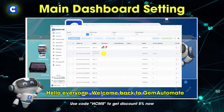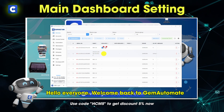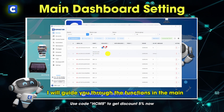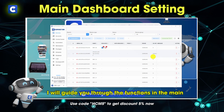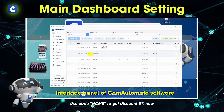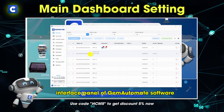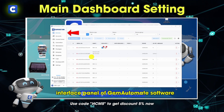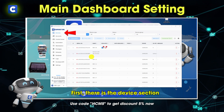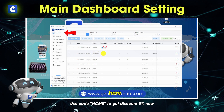Hello everyone, welcome back to Gem Automate. In this video, I will guide you through the functions in the main interface panel of Gem Automate software. First, there is the device section.